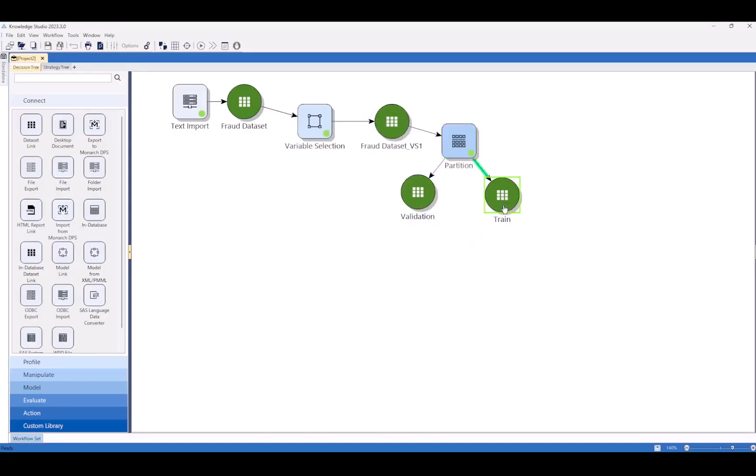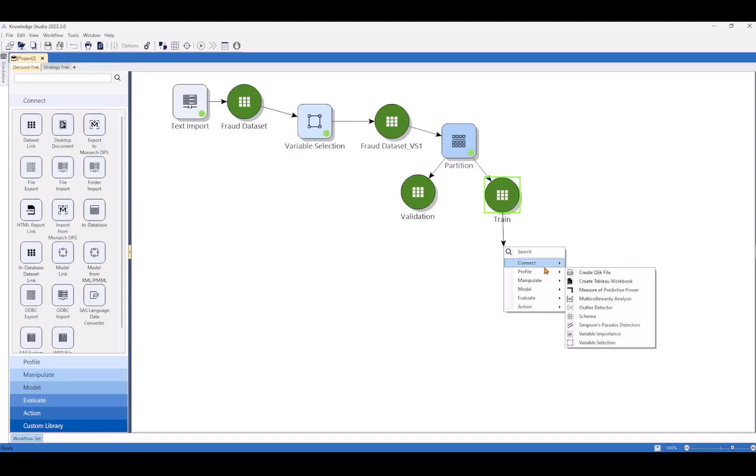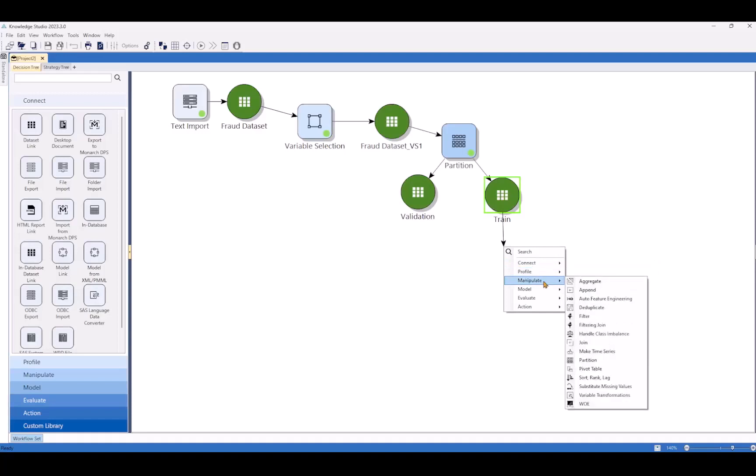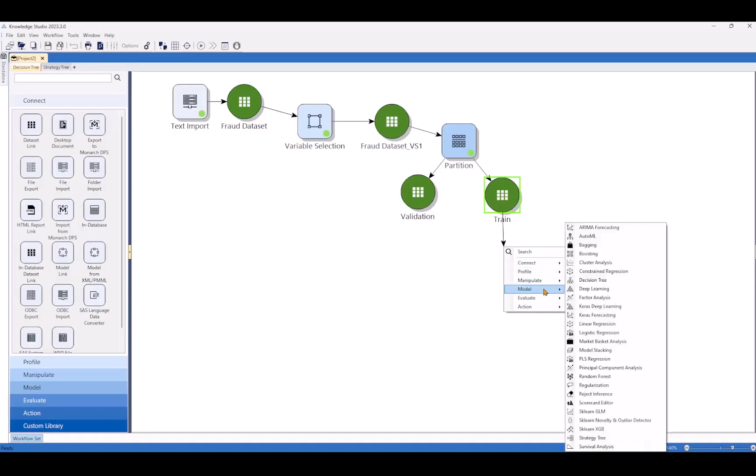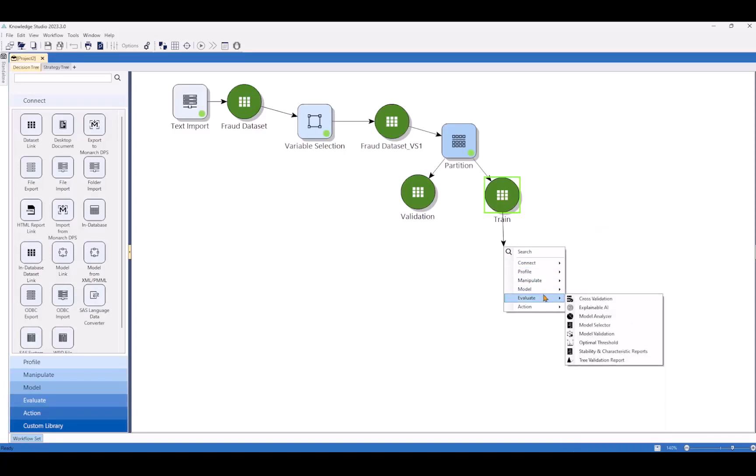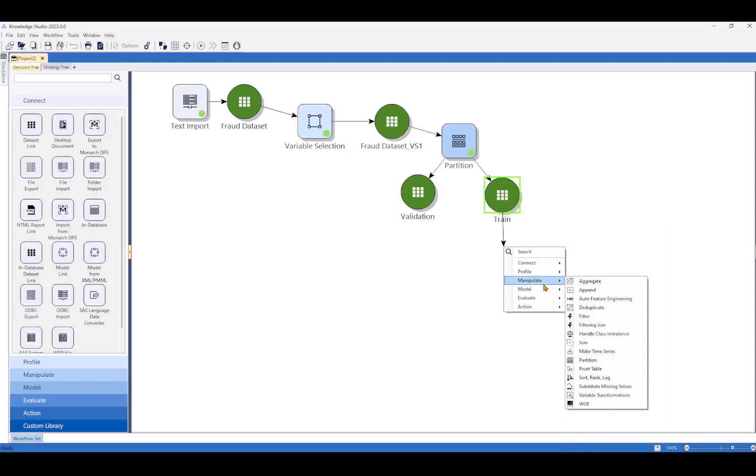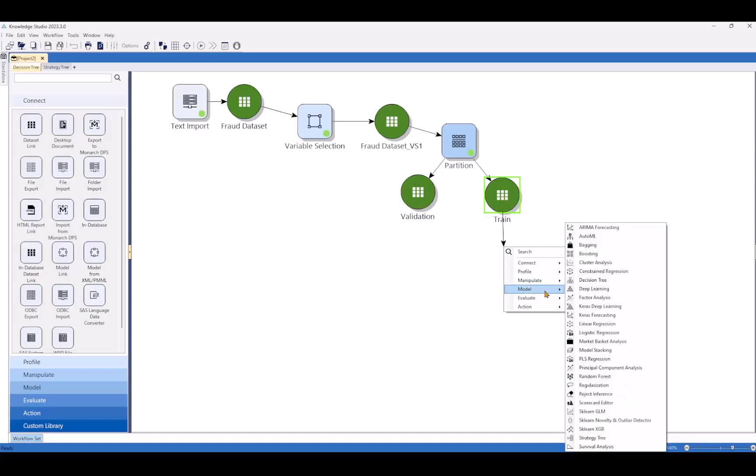Now that we have our training data set built, we can go and build our first model. Knowledge Studio does a great job of providing the user all sorts of data profiling, manipulation, modeling, and evaluation processes without having to know any code.